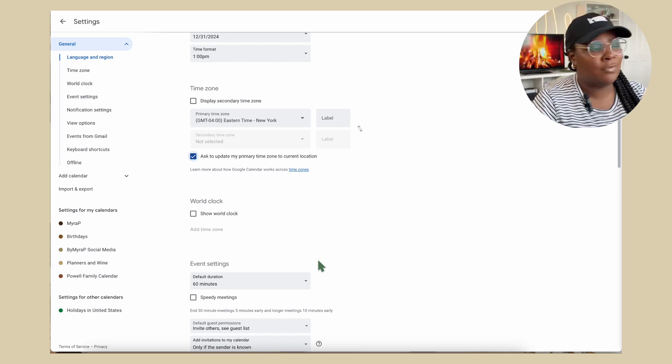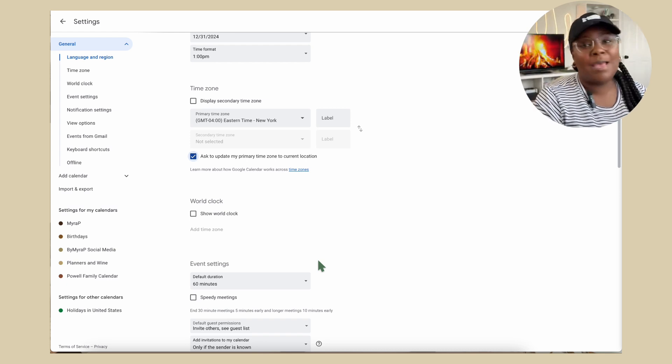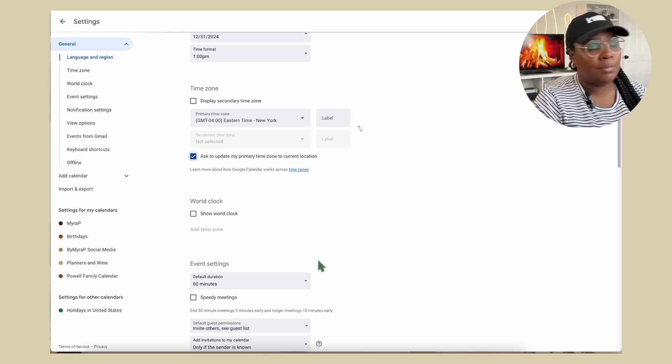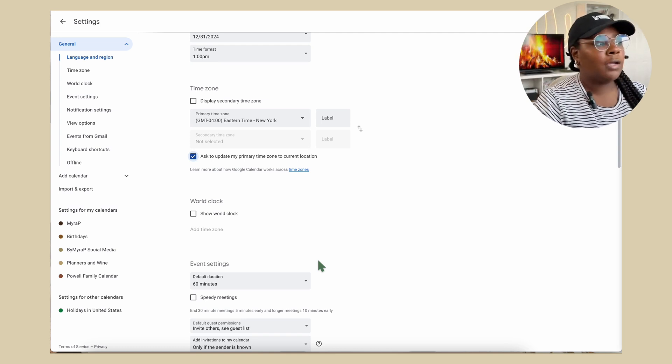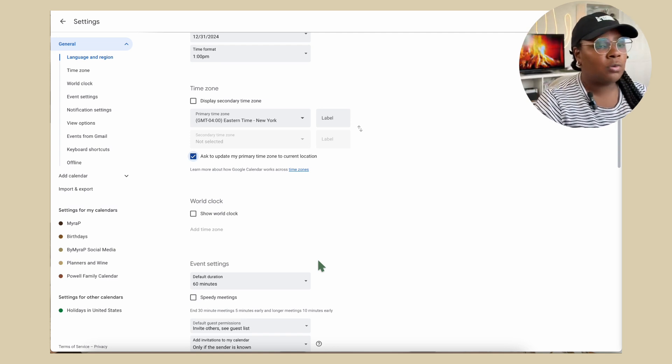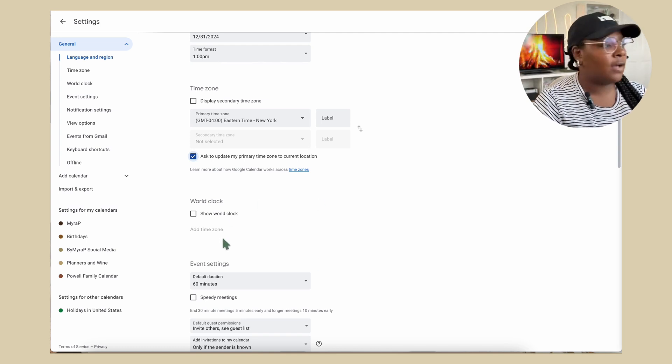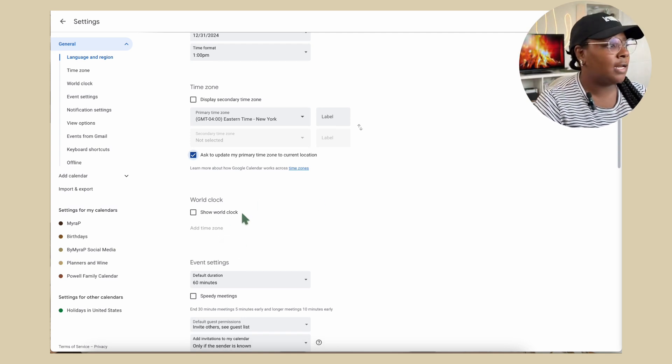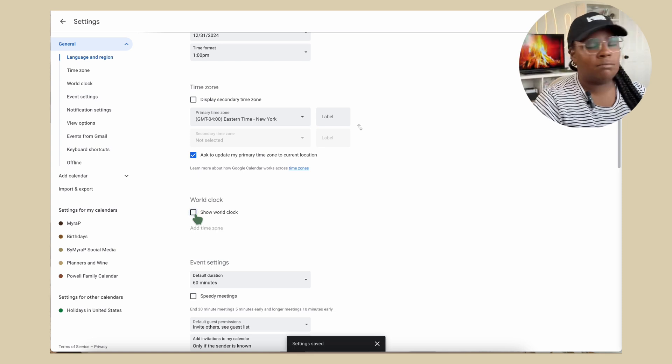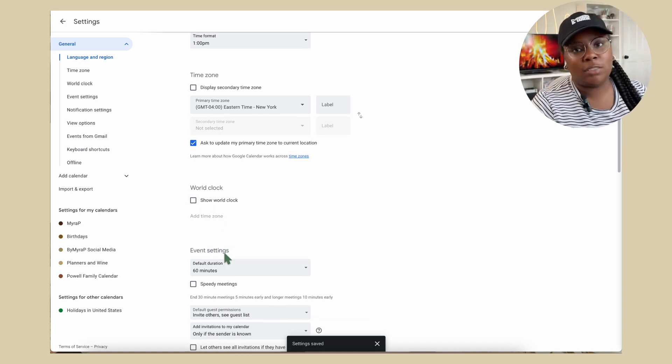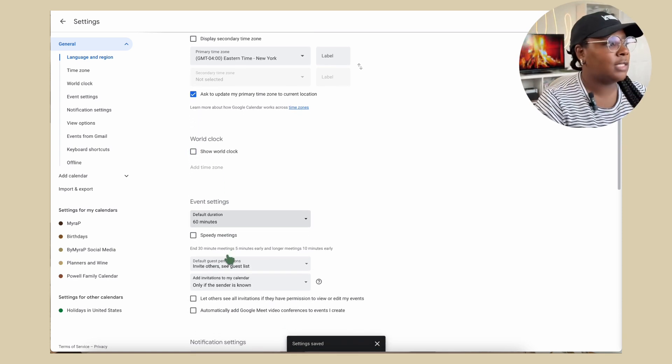You can add a world clock, your event duration defaults, things of that nature, invite list, anything you can customize right here in settings.